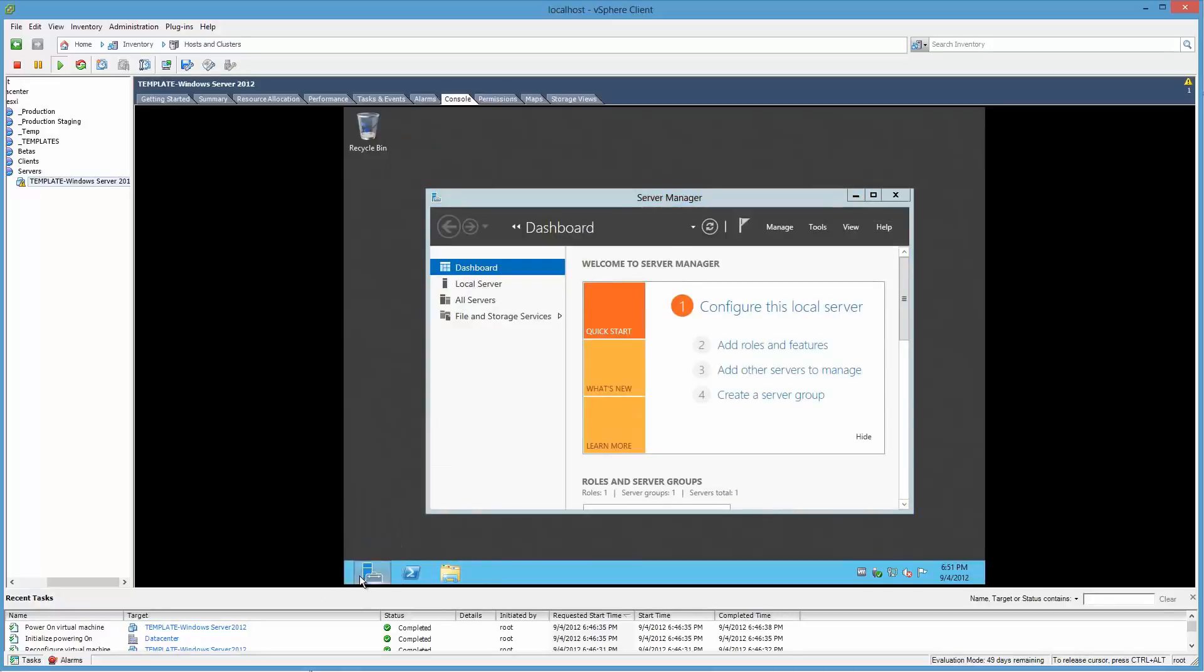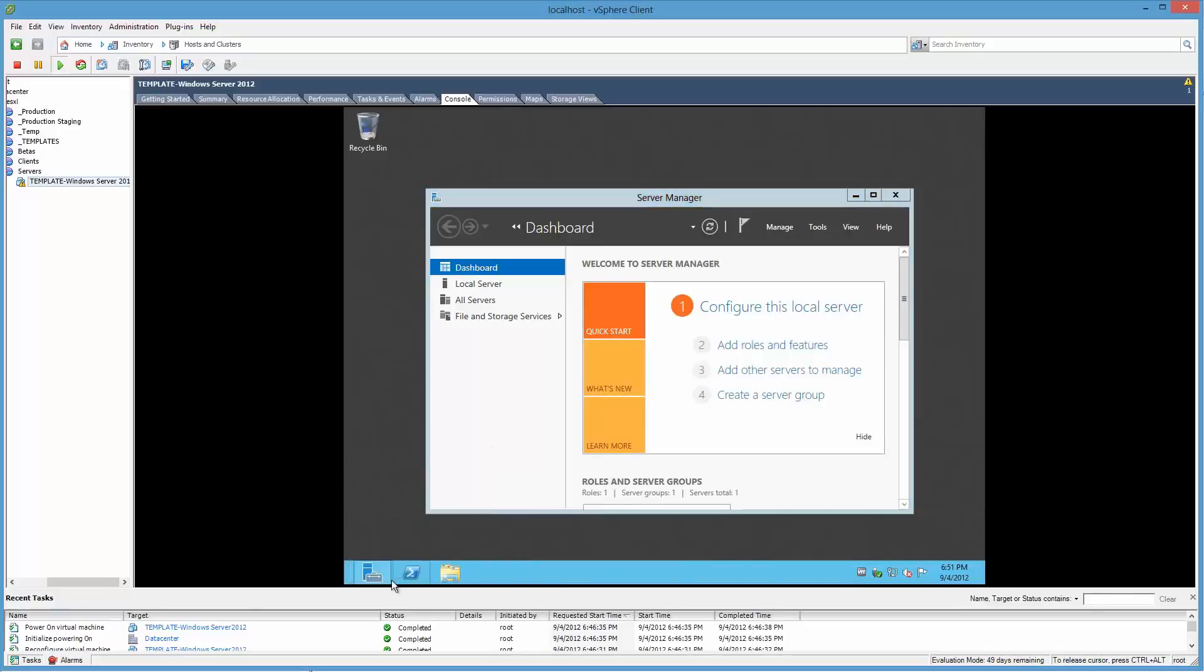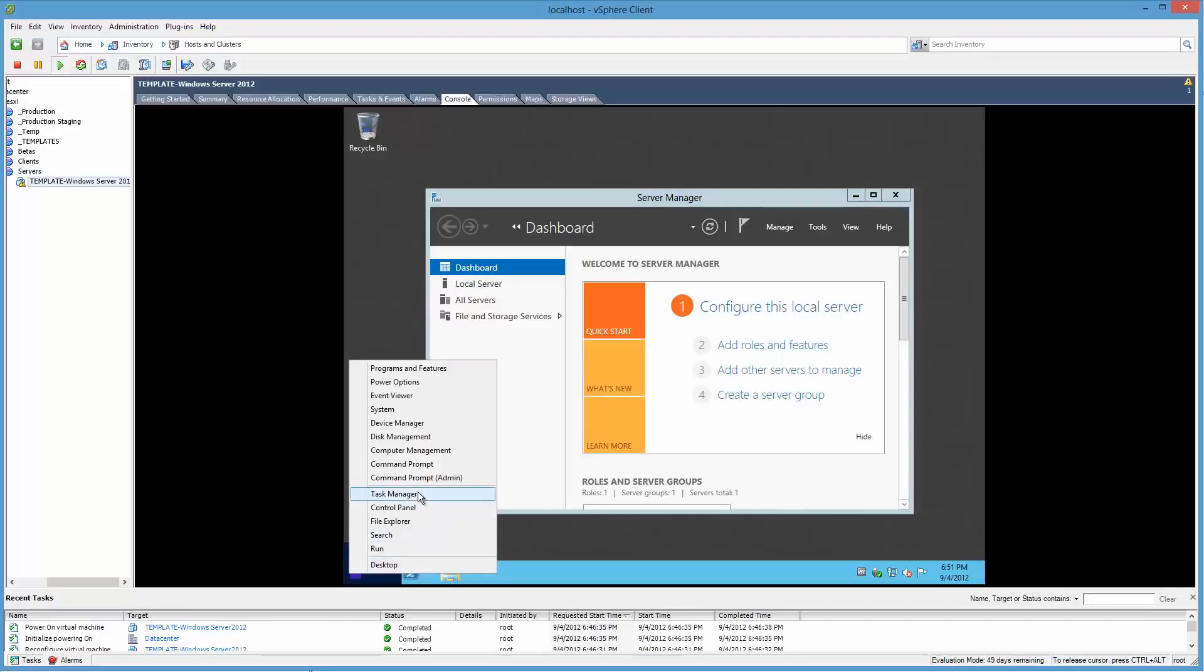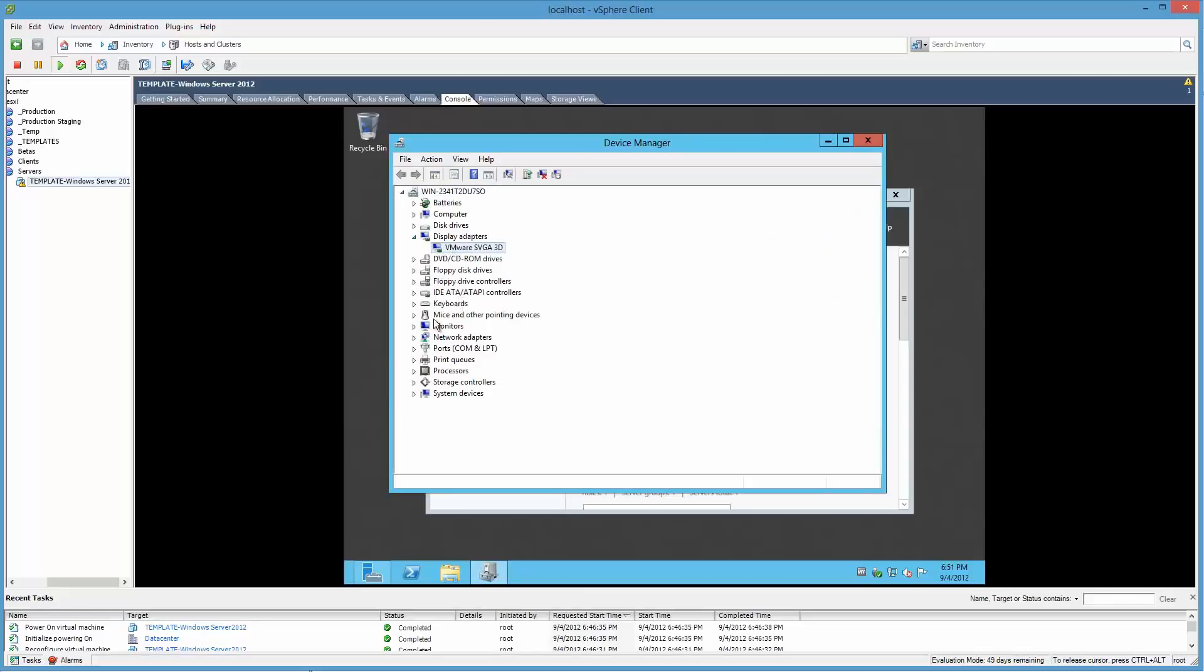If we right-click down here again, let's try that again. Then go to Device Manager. Let's have a quick look at Display Adapter. There it is, VMware SVGA.